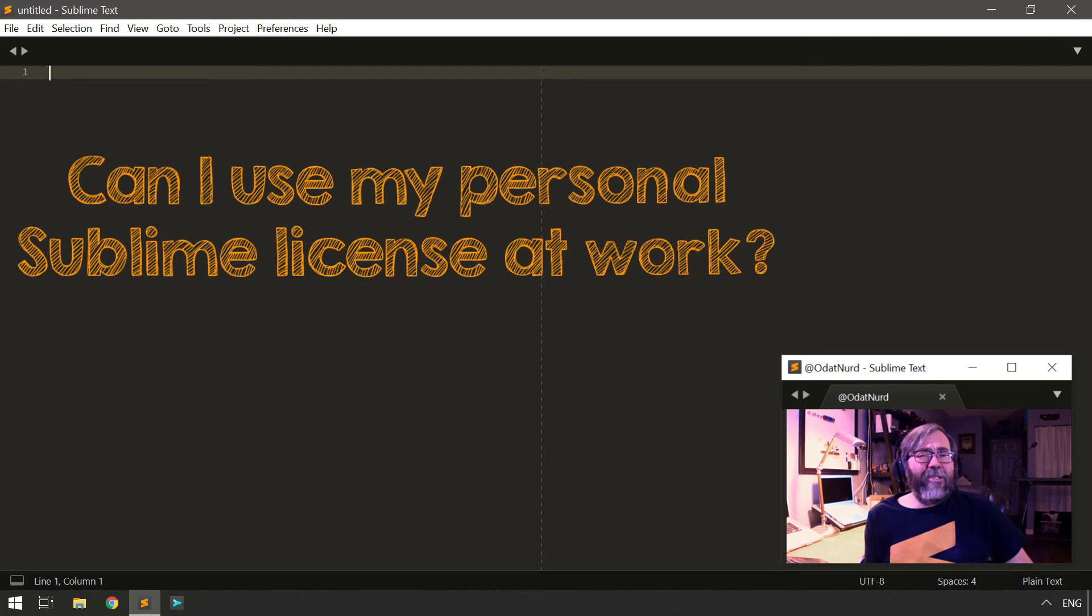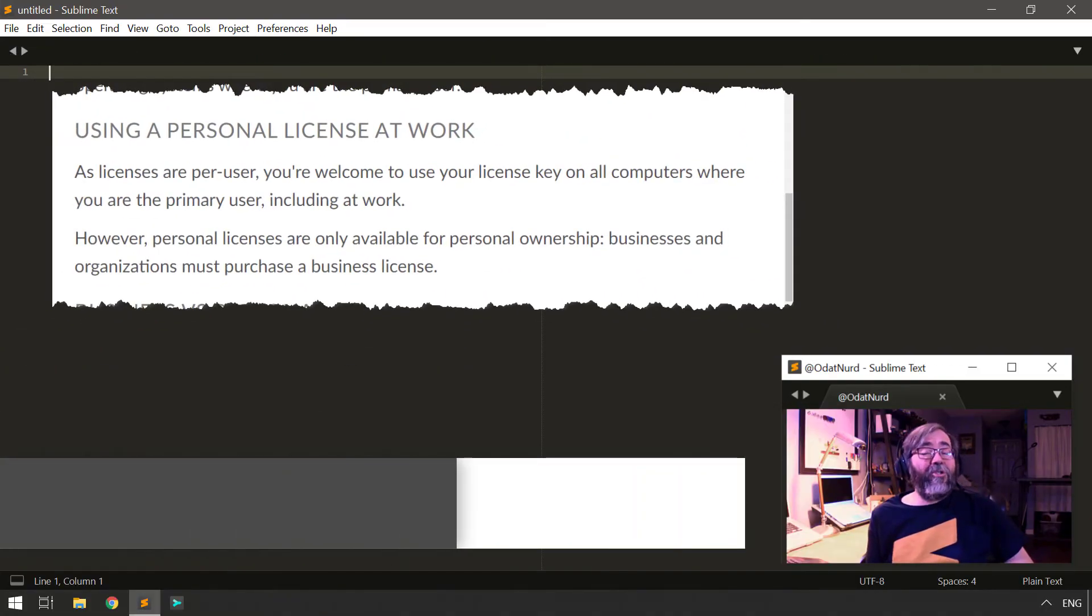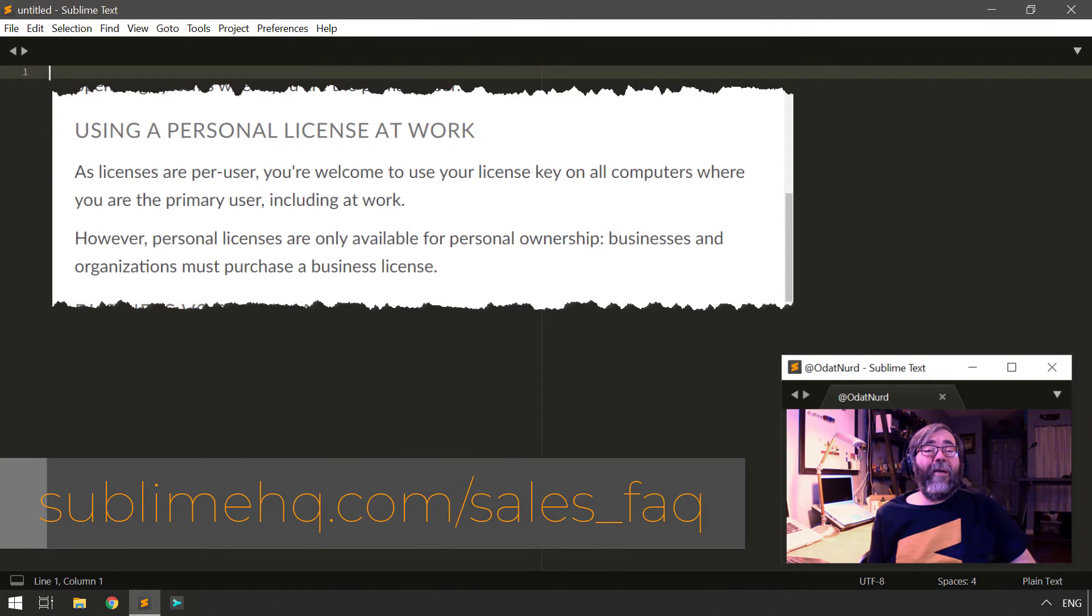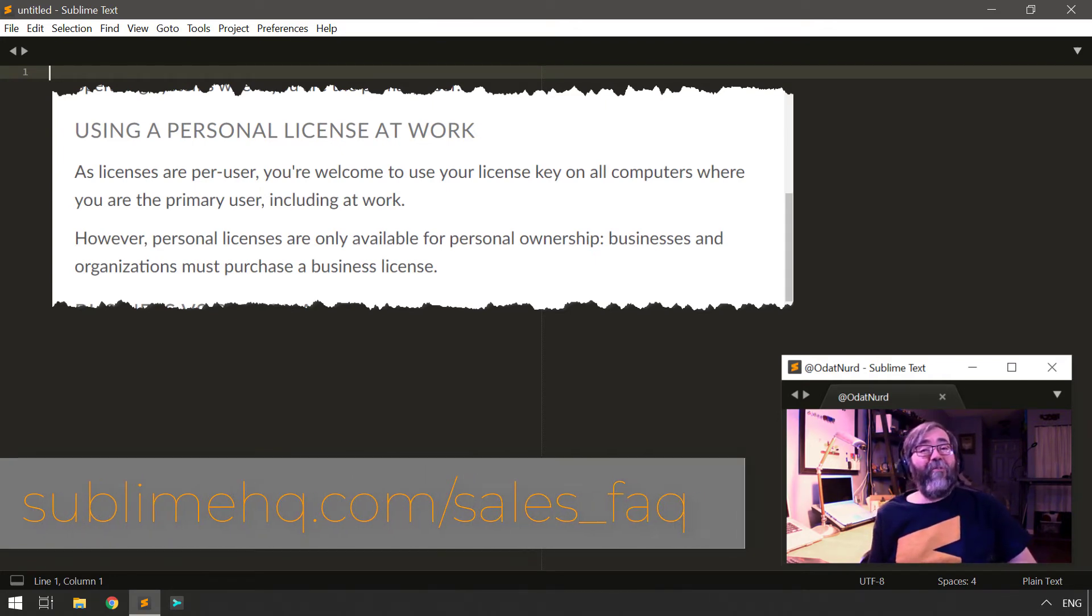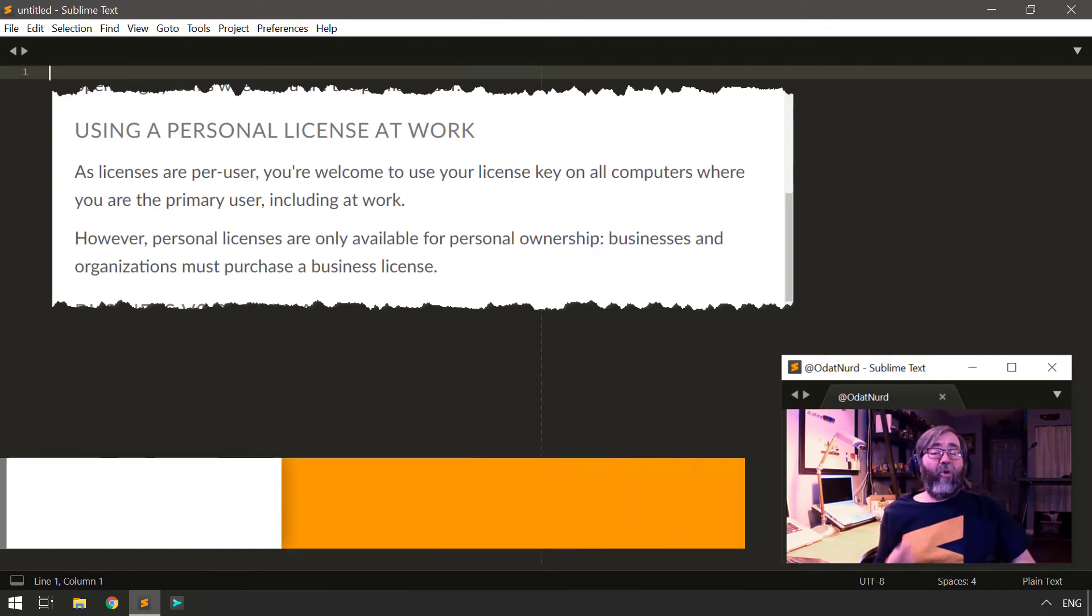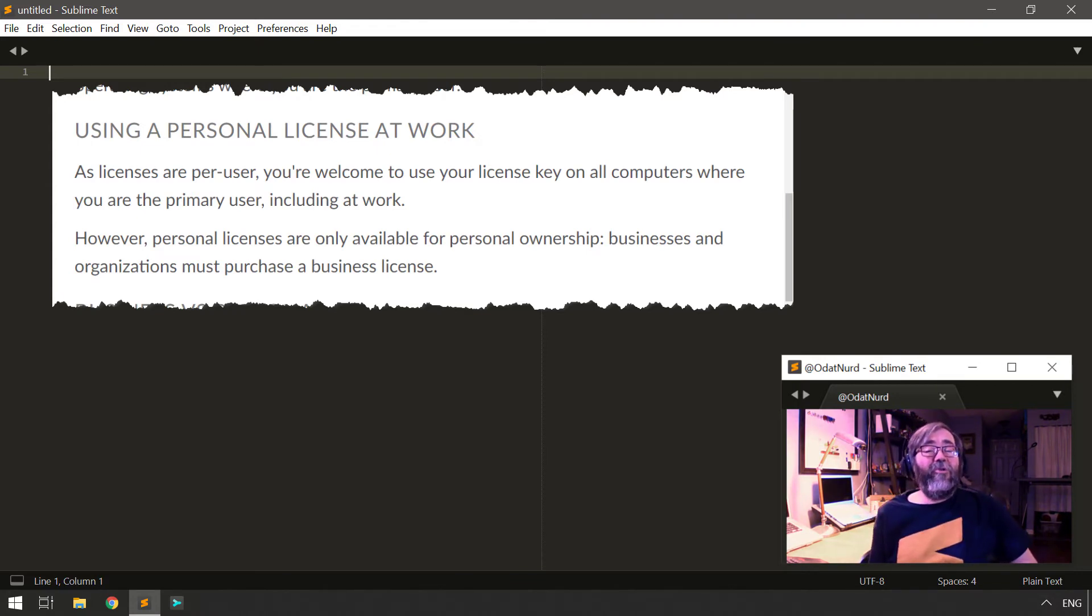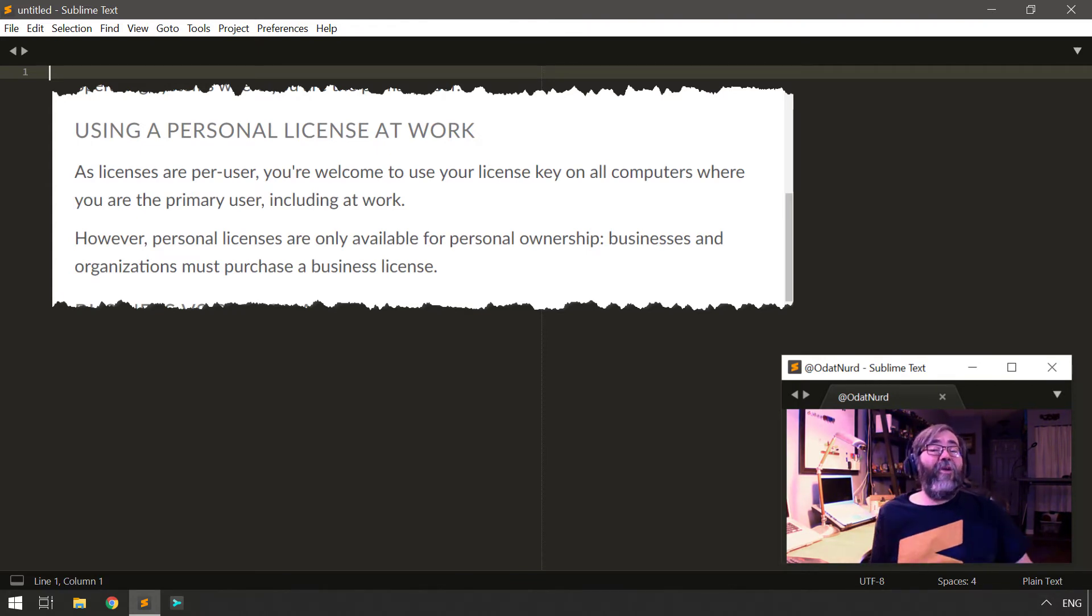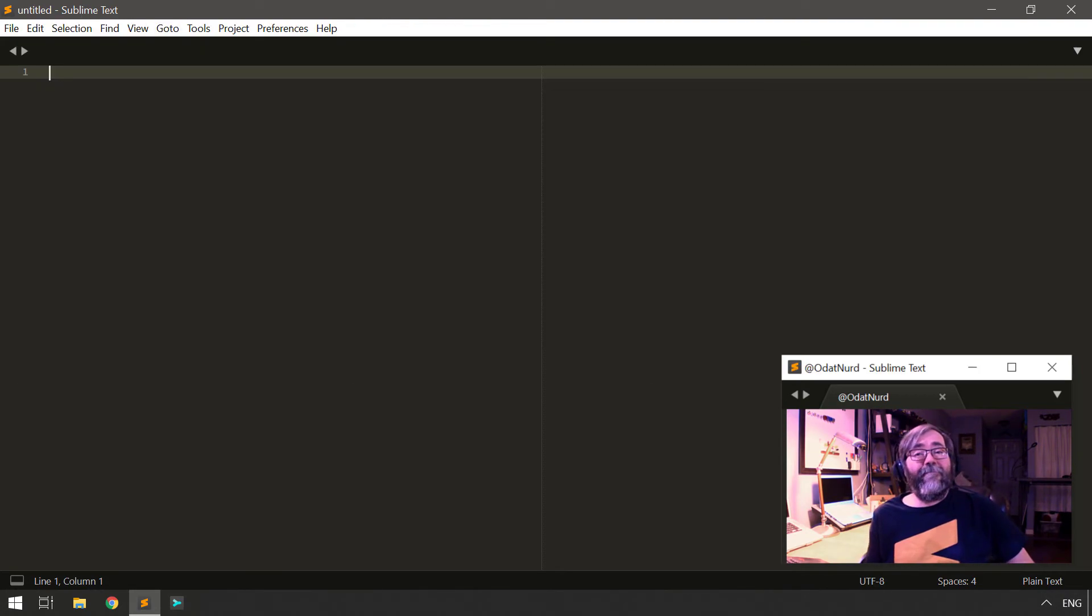Can I take my license to work with me and use it there? Yes, if you have a personal license to Sublime Text, you're allowed to use it on any computer that you are the primary user of, which includes work computers. And the license specifically allows you to use your copy of Sublime Text for anything you like, even if that's some commercial purpose for a business.